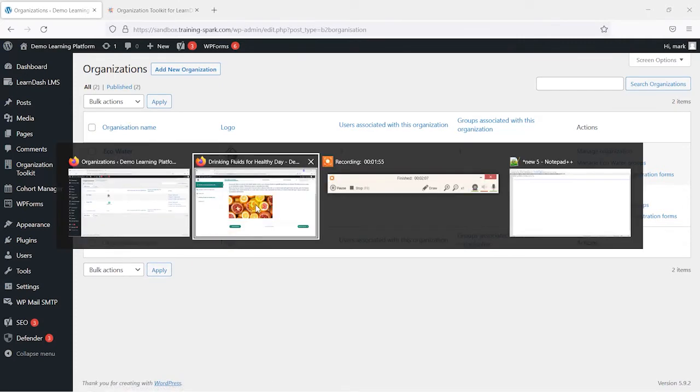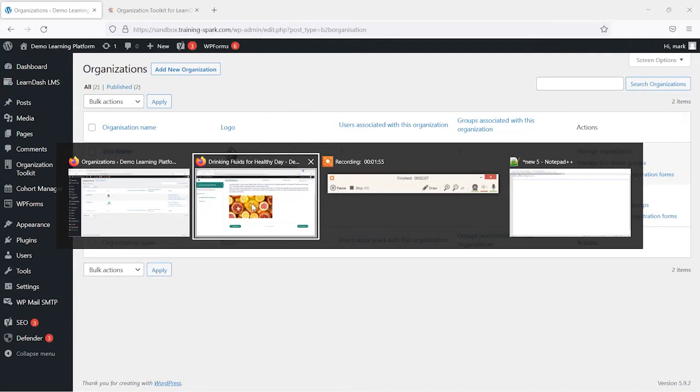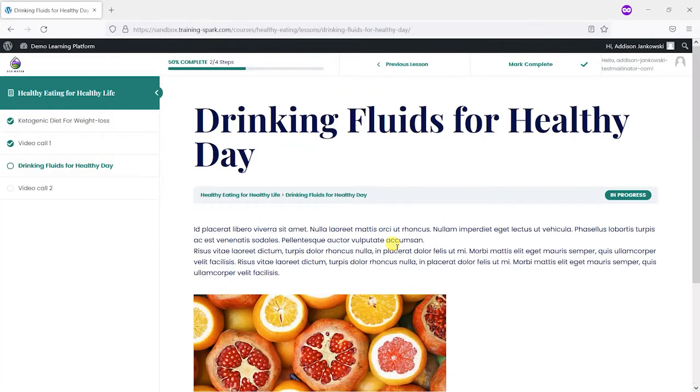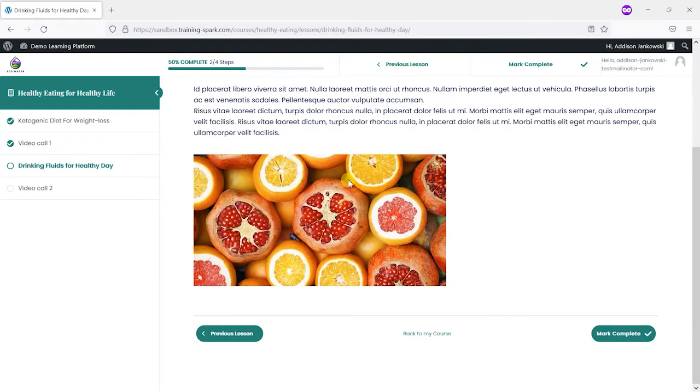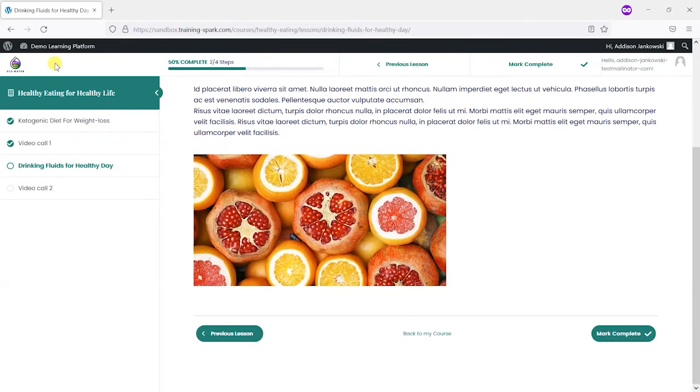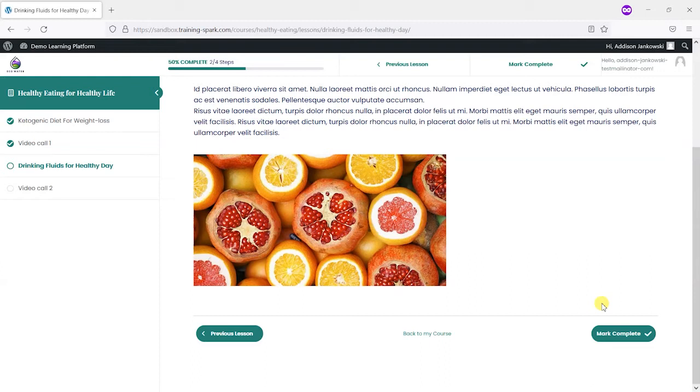So if we just quickly switch back to that page, I want a page here called drinking fluids for healthy day and what I might want to say is I want the members of Eco Water to have a line here saying where their company's vending machines are and say they're on the second floor. So let's have a look at how we would do that.